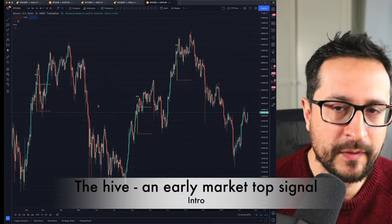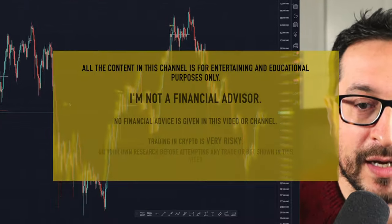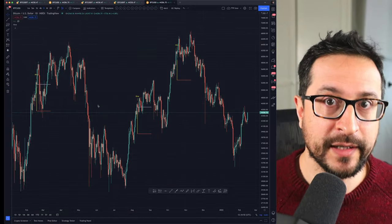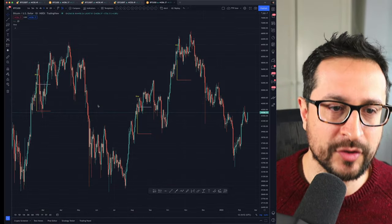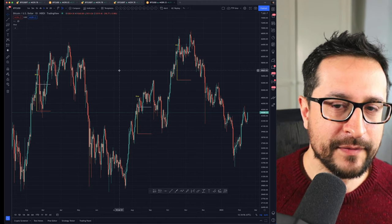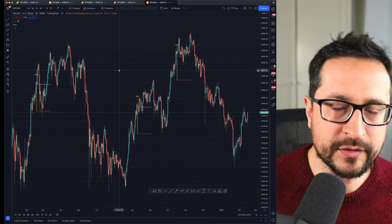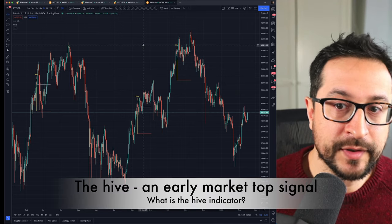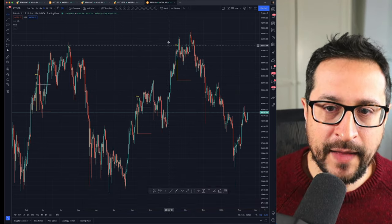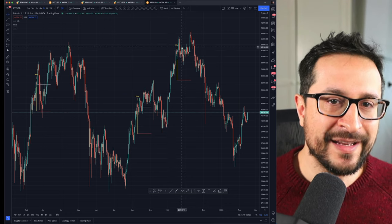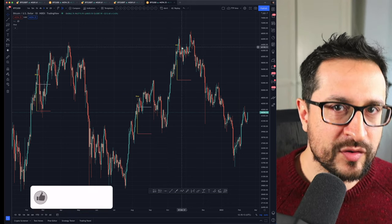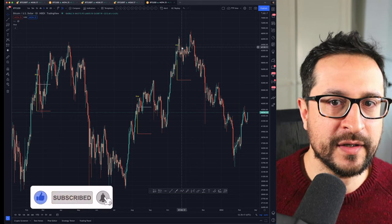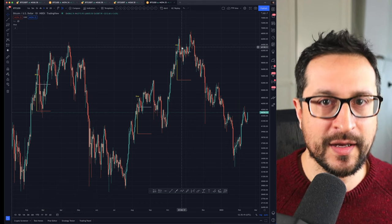Hello guys, welcome to the Train Parrot. You've probably noticed how many times I've been working on trying to find indicators that can do a great job at spotting the top of the market. They all have different natures and trigger with different conditions. The one I'm featuring today is called the Hive, and this indicator uses bearish divergences.